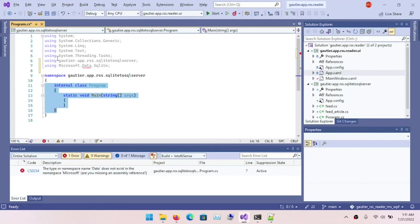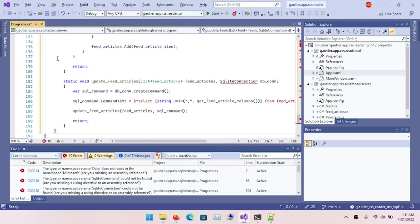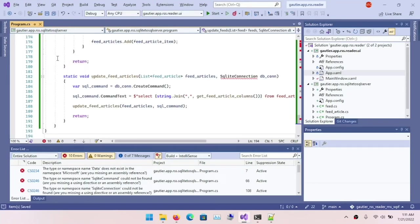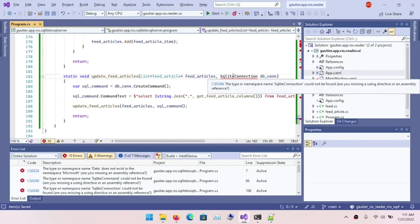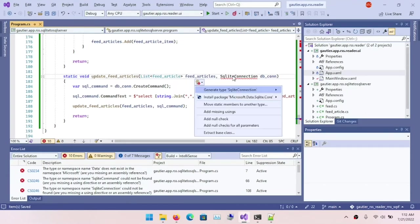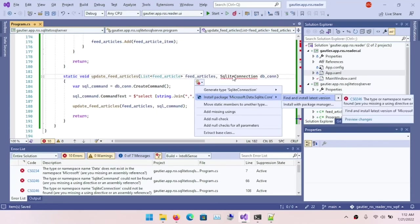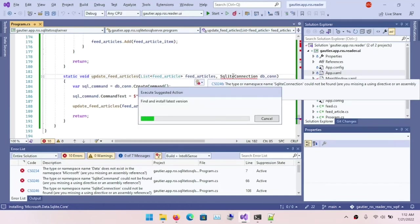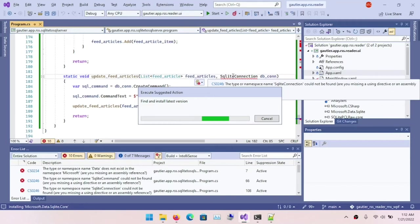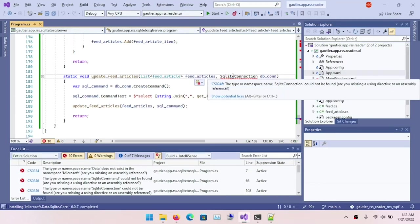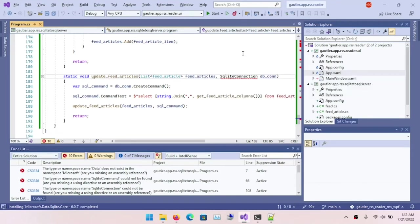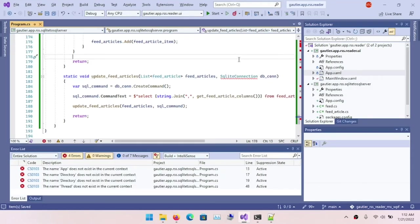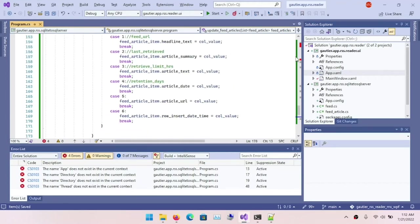And I found that when running the program with the Microsoft dot data dot SQLite core, it did not run entirely successfully, despite what the indications were from several web articles. So I did quite a bit of research and I found that there was another package that you needed in order to get things to run properly. And that was the WinBundles package for SQLite.